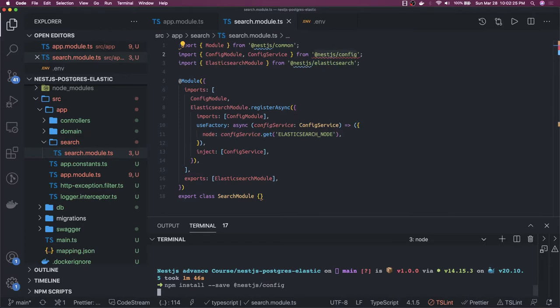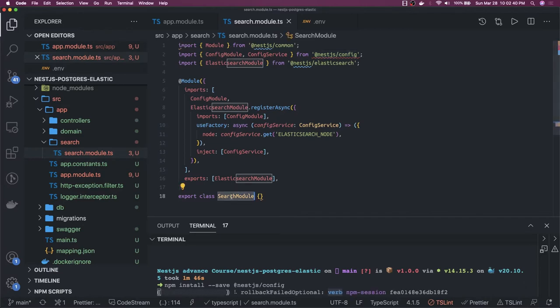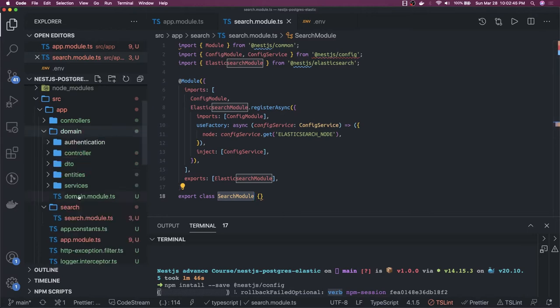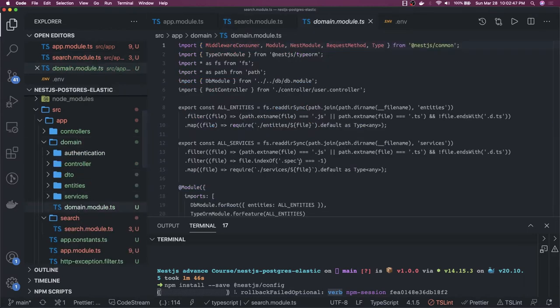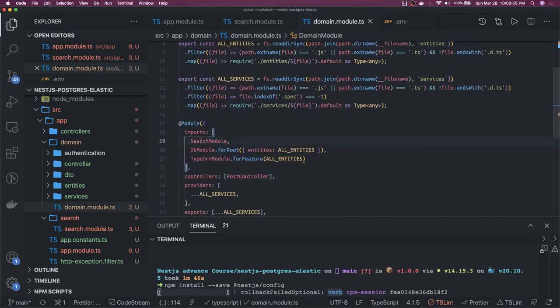This module is created. Now this module will have a dependency — our main module will import it, or we can import it in our domain module, because the domain module is going to consume the services. So here is our domain module. In the domain module we'll add the dependency inside imports. We also have a search module which is going to do the Elasticsearch thing for us.